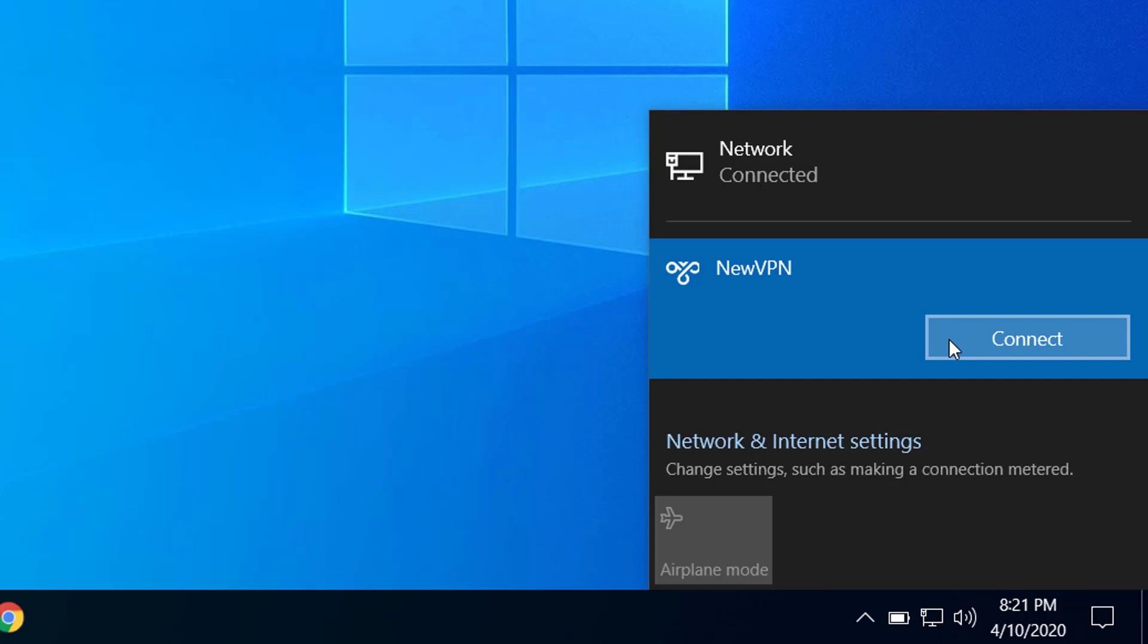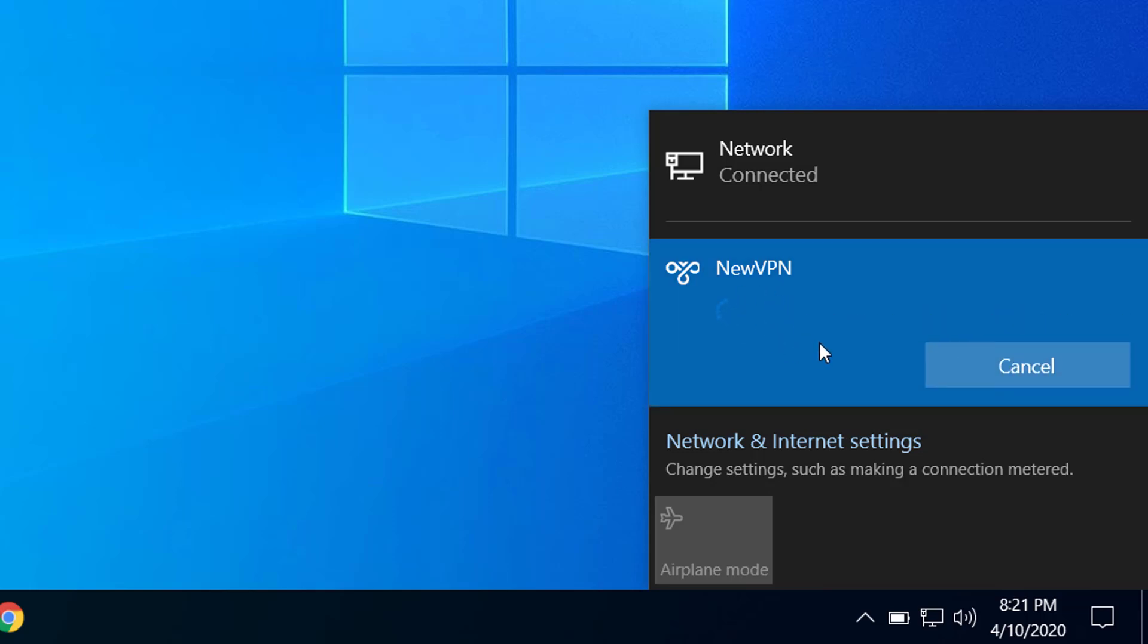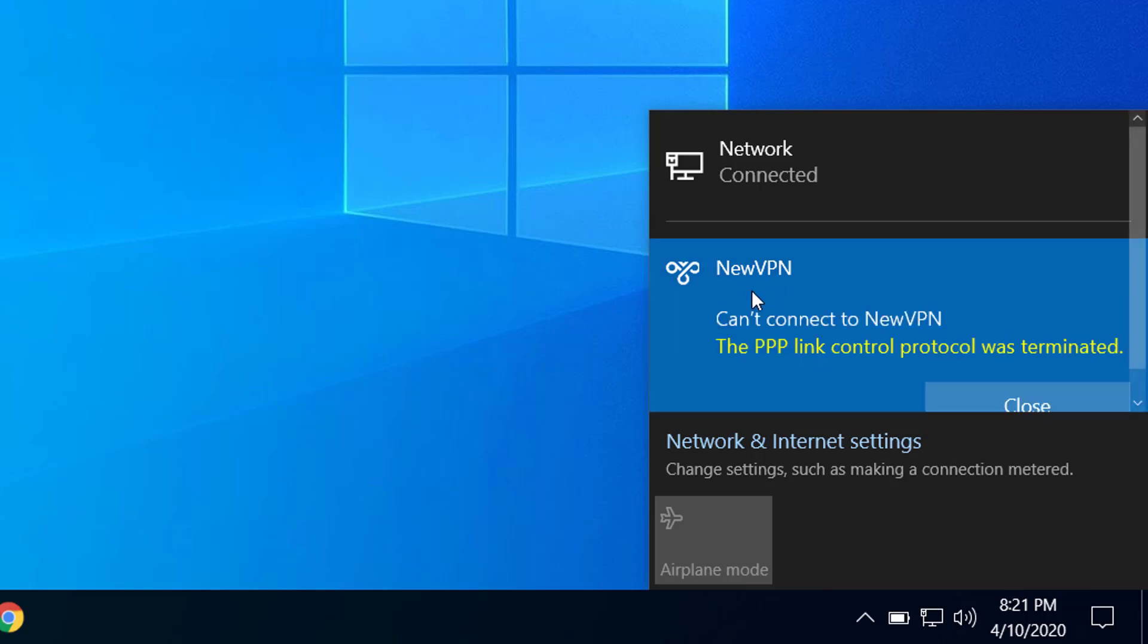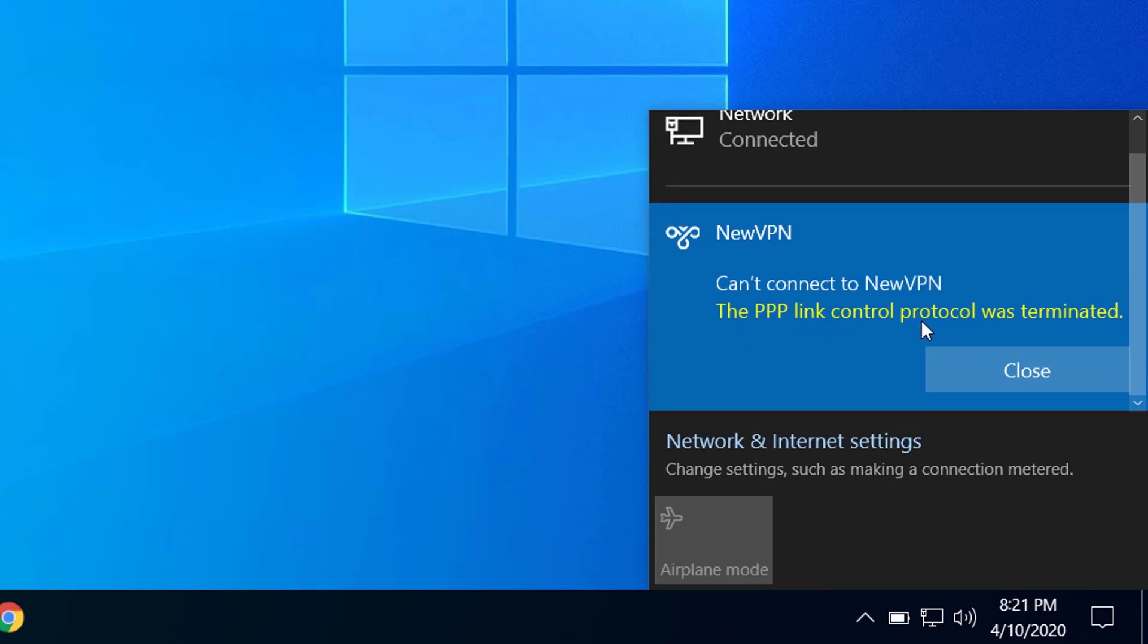Whenever I try to connect to the VPN service that I just created, I'm getting an error: the PPP link control protocol was terminated. So let me show you how we can fix this.